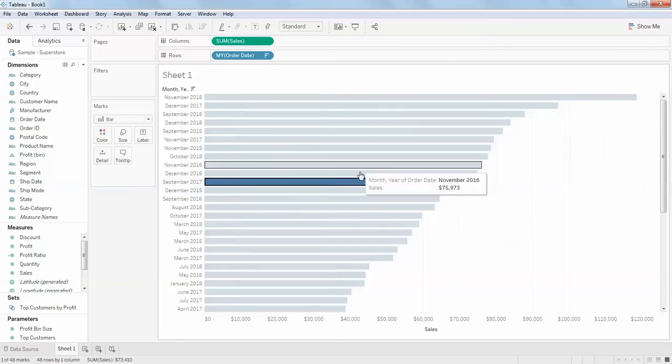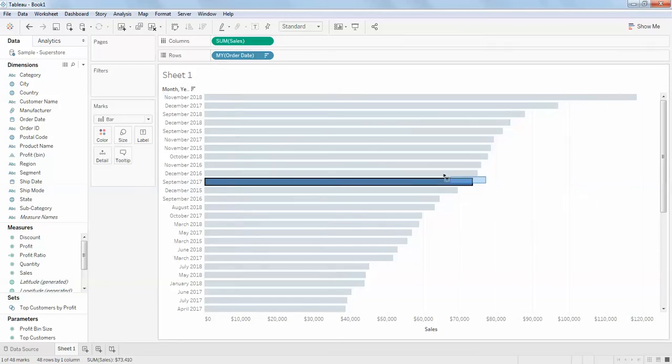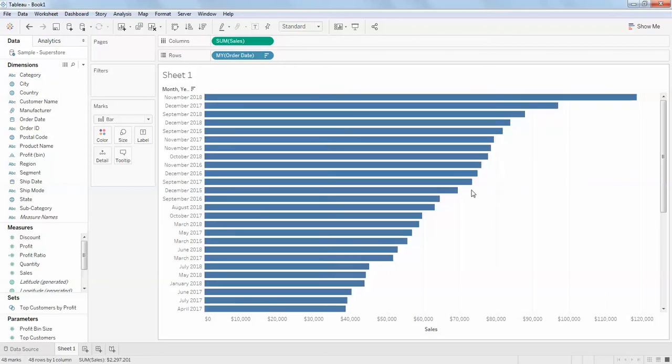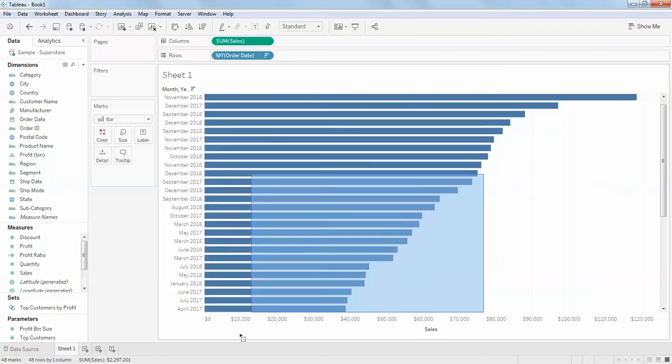These are the top 10 of my sales in the whole year. What if I want to only show these values and remove all the other values?